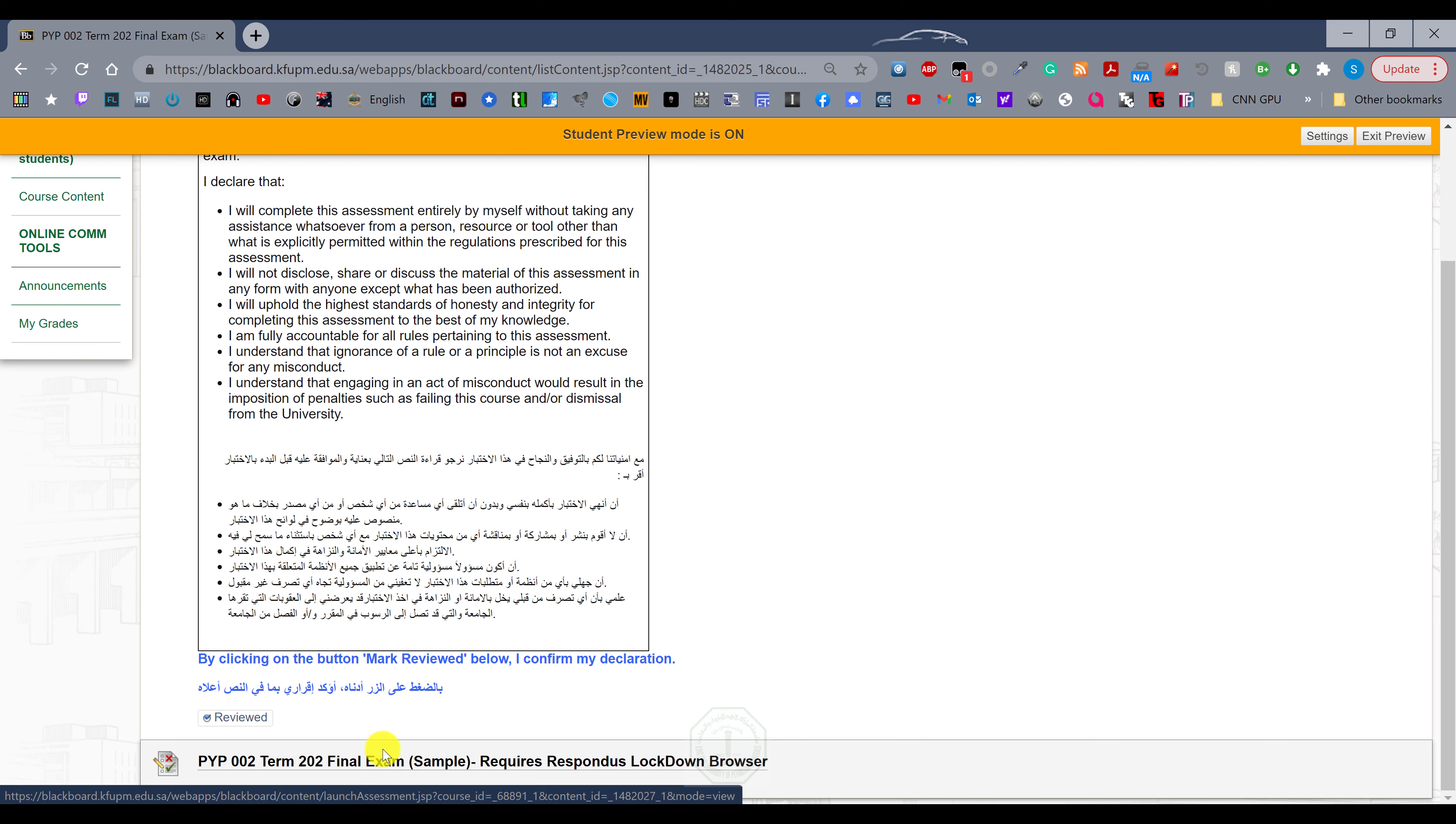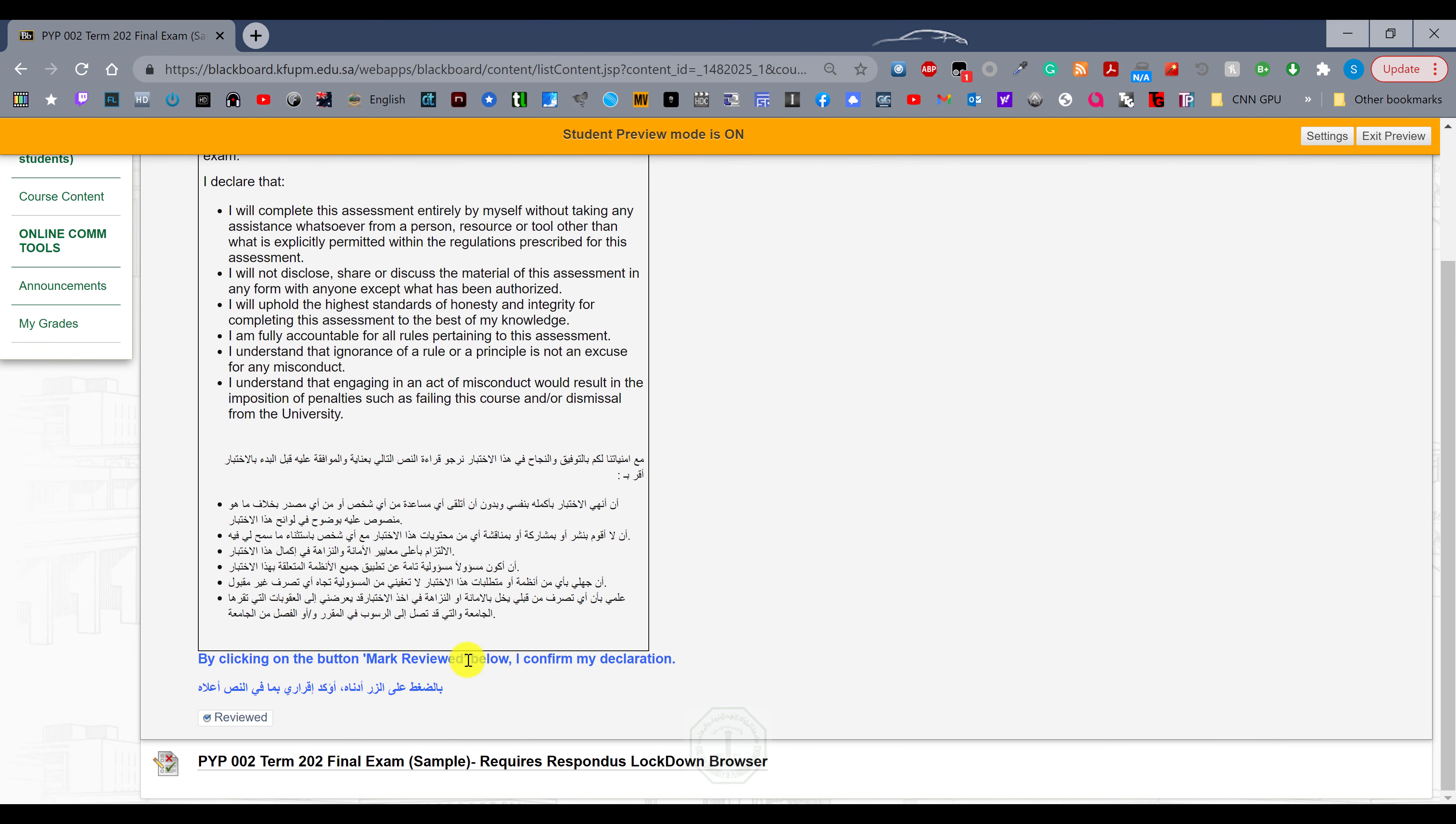Everyone try this sample exam through lockdown browser to prepare for the final. The material for the final I have told already: